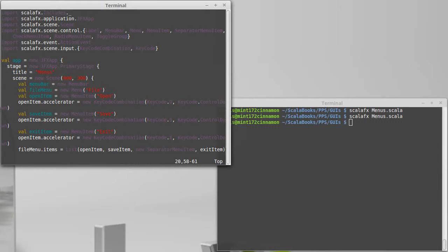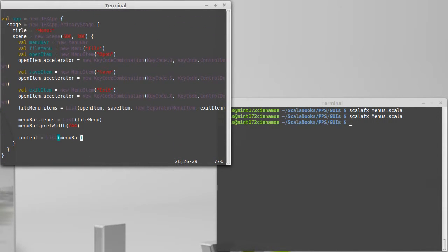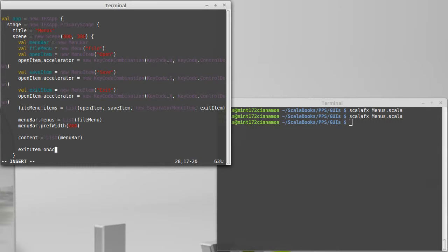So that we can see if this works, let's go ahead and add one action onto the exit menu. We'll add others to the other items later. So exit item dot on action.